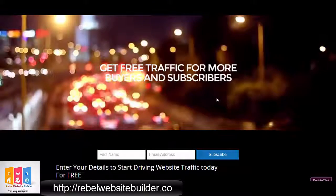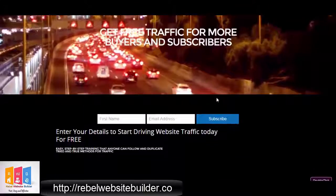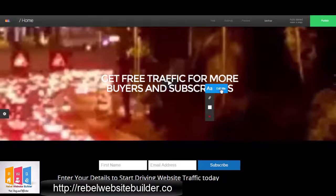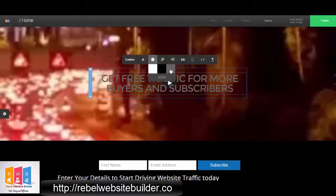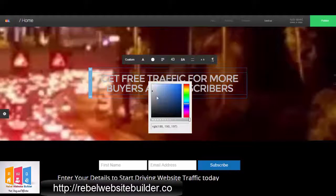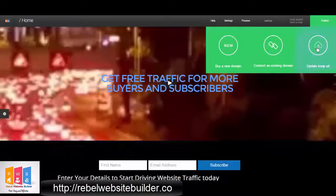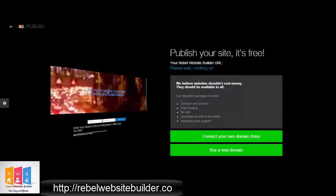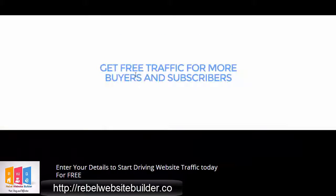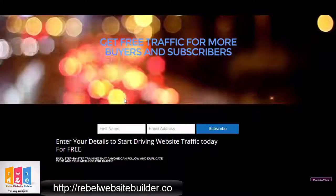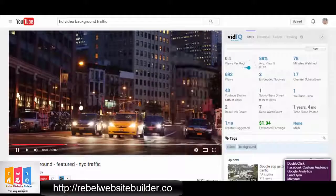It doesn't look too bad — we've got the video background and the text on top. Maybe the white text blends in a little bit too much with the background. So let me change my white text to something that's going to contrast a little bit more, maybe blue. The blue stands out from the background and matches my button down there. You can see it's pretty easy to tweak things, and every time you make a change and want to see what it looks like live, just save it again and then refresh your screen.